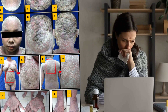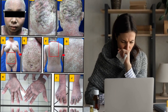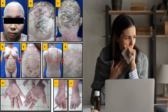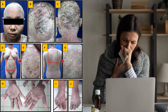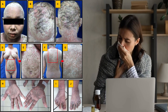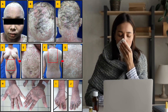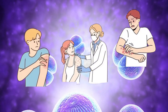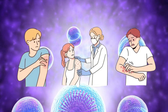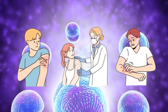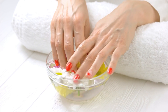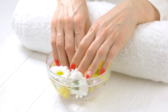Crusted scabies, also known as Norwegian scabies, is less common and primarily occurs in individuals with weakened immune systems. It has a higher mite burden and is more likely to be transmitted via fomites. Crusted scabies predominantly affects the hands, feet, and scalp.